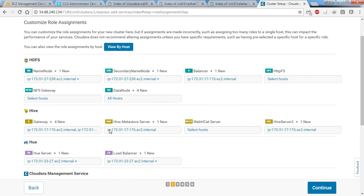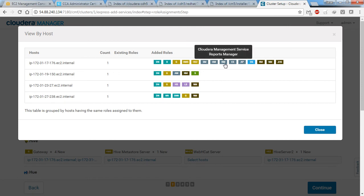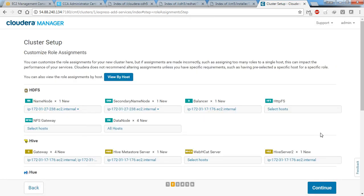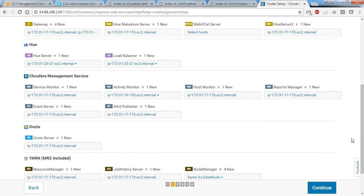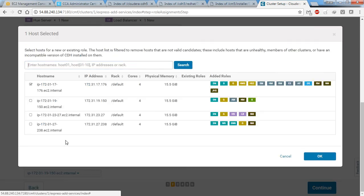These are all the roles like DataNode and others. Machine 176 has the Host Monitor, Reports Manager, Alert Publisher, Service Monitor, and YARN assigned to it. I've entered all the details for the role assignments.